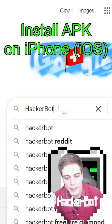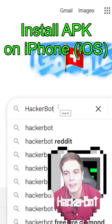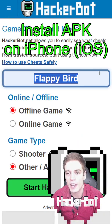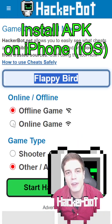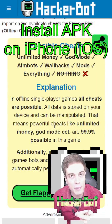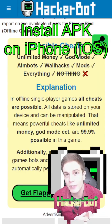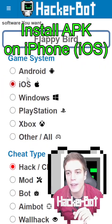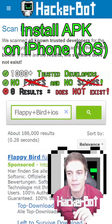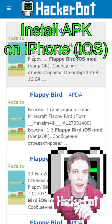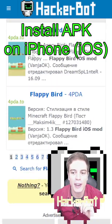If you want to find working mods for iOS, simply Google HackerBot. Go to HackerBot.net, enter the name of your game, specify whether it needs the internet or not, start the tool, and you'll see the possible mods. Keep in mind unlimited money is only possible in offline games. Go to Get Cheats, iOS, Mod, start the scan, and you'll be able to download working iOS mods from trusted providers.